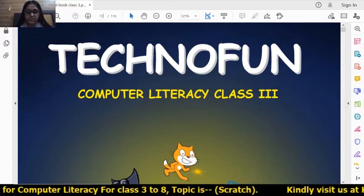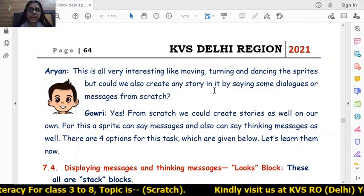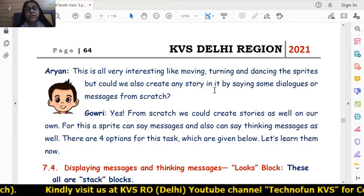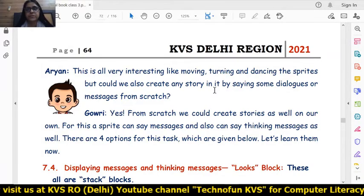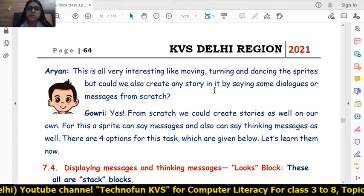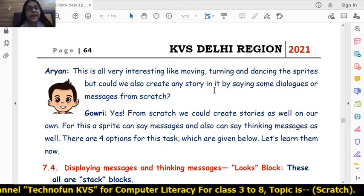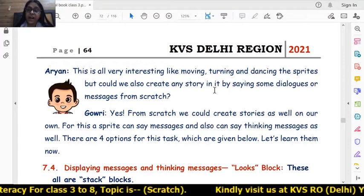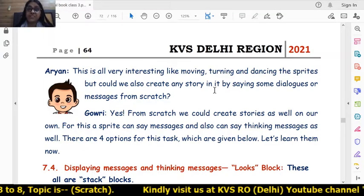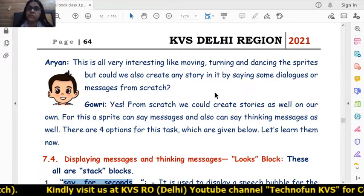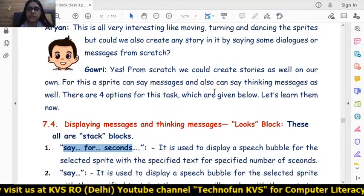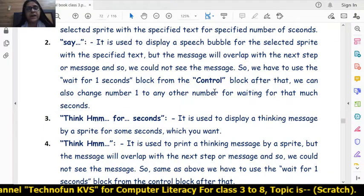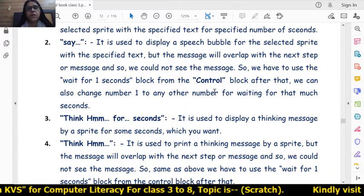As in the previous session — session 3 of Scratch — we learned how the sprites were dancing, turning, and moving. Today we will learn how to create stories in Scratch. In stories, there is a conversation or dialogue between two or more sprites. For dialogue delivery, we will use four blocks of instructions from the Looks block: Say for seconds, Say, Think for seconds, and Think. Today we will learn all four blocks.